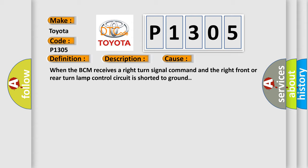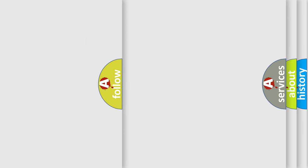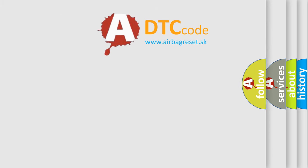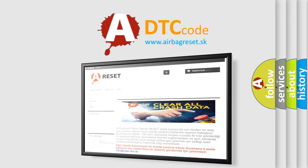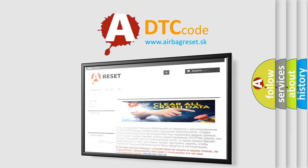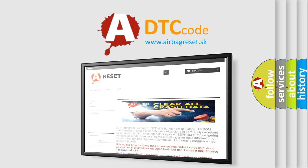The Airbag Reset website aims to provide information in 52 languages. Thank you for your attention and stay tuned for the next video.